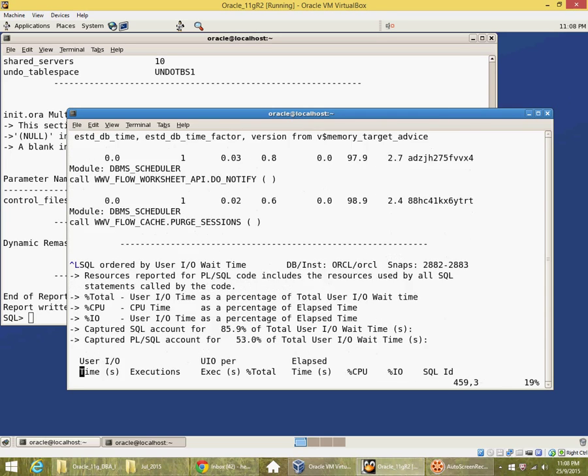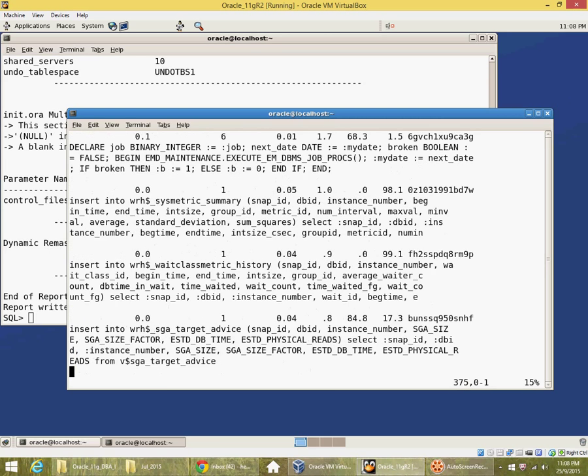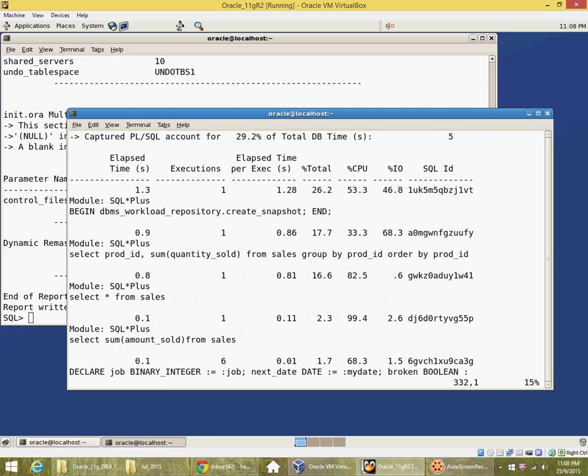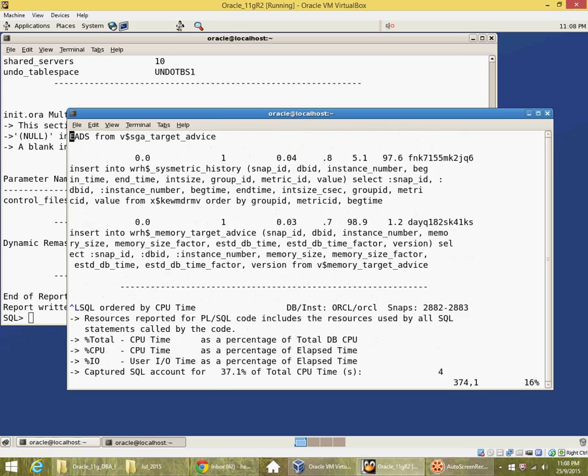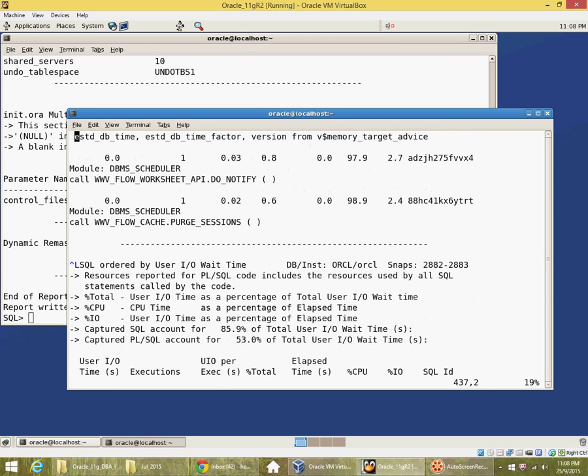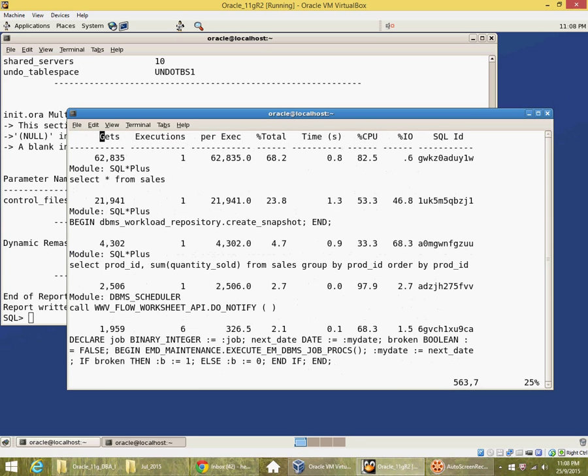So these reports are by elapsed time. This is by elapsed time. This is by CPU time. This is by IO wait time and so on. So there are many different sections to the report.